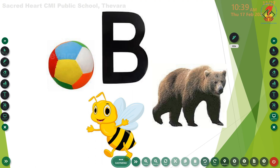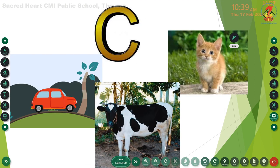Now let us move on to the next letter. Can you tell me which letter this is? Letter C. And the phonic sound of letter C? K. Very good. Now repeat the words: K - car, K - cow, K - cat. Repeat with me: K - car, K - cow, K - cat.